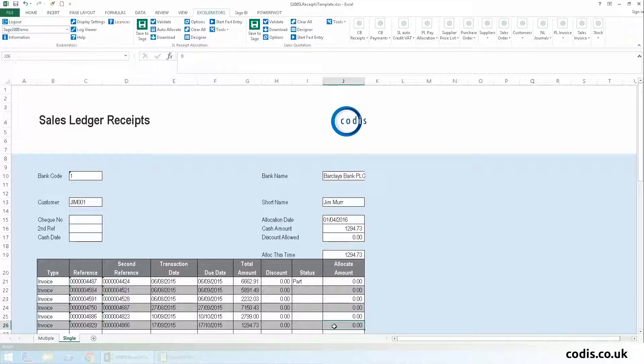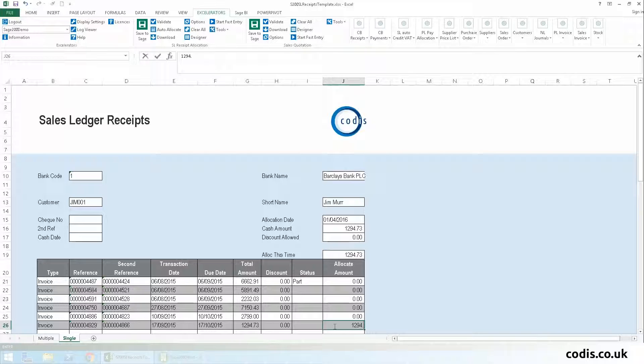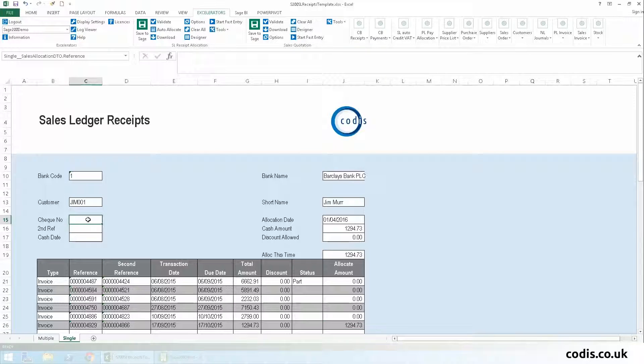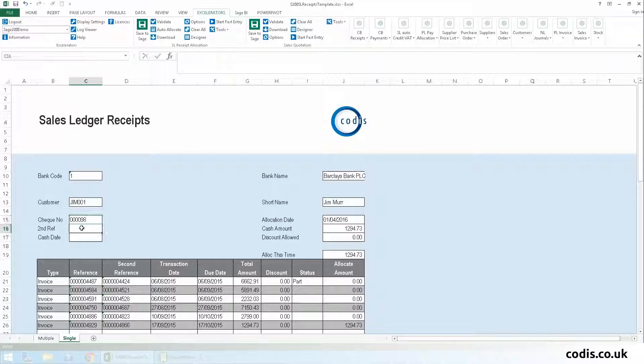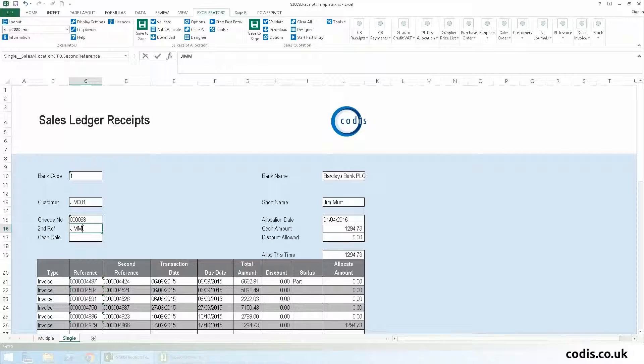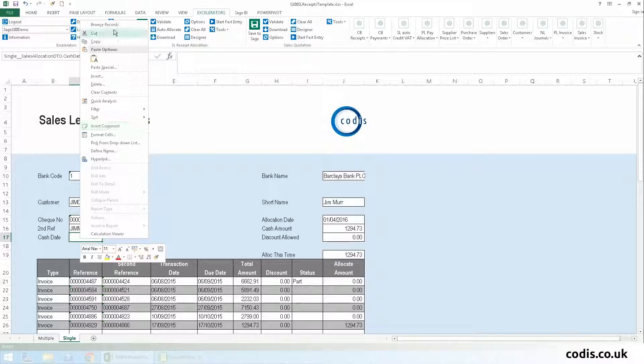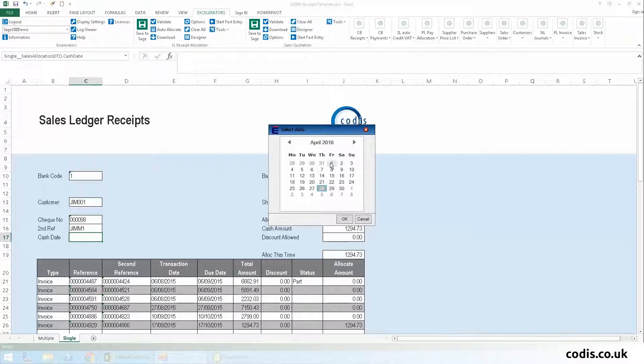We will also put the cash amount against the invoice that we want the receipt allocated to. We then enter the check details, including check number, second reference, and cash allocated date.